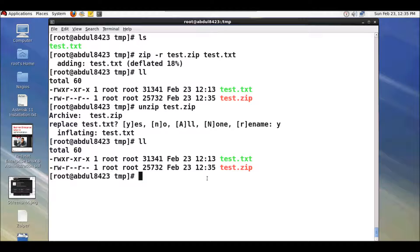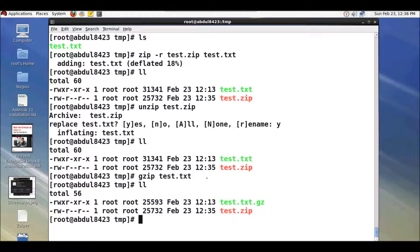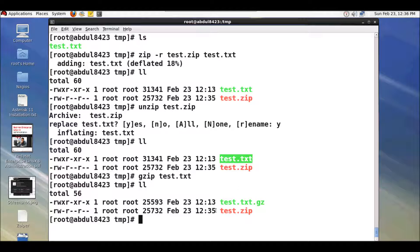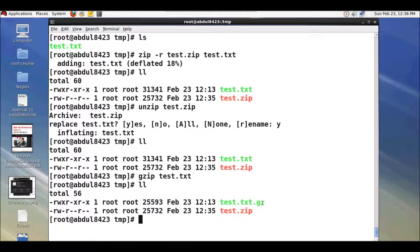Now the second utility is gzip. To compress a file using gzip you need to type in the command 'gzip' and the file name. The difference between zip and gzip is that when you use zip it creates a completely different file leaving the original file untouched, but with the gzip utility it will directly compress the file and replace the existing file with the compressed file.